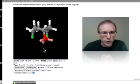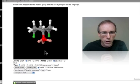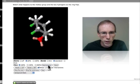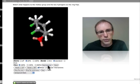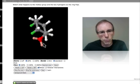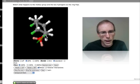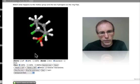Let's leave those colors on and orient this with the Newman projection view. There you can see a nice Newman projection with the axial orientation of that methyl group.